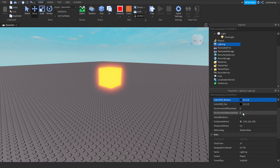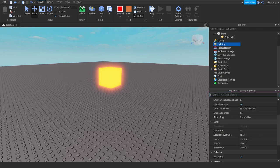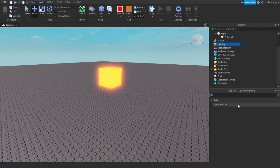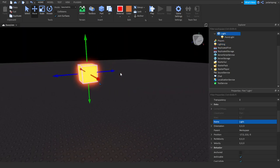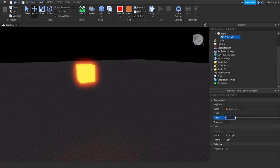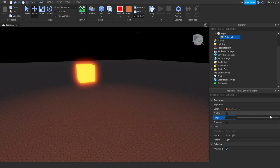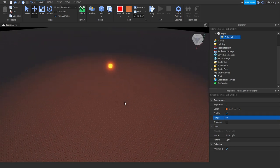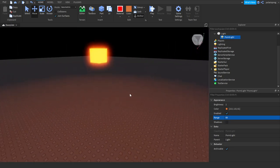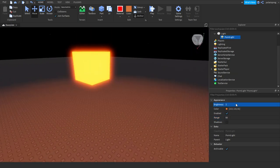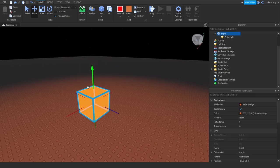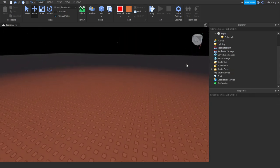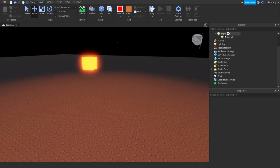So now I'm going to change the clock time on the lighting section to 0 so you can see the light. And I'm also going to change the range to something like 60. 60 looks good. And the brightness to 2. And I'm also going to drag it down.